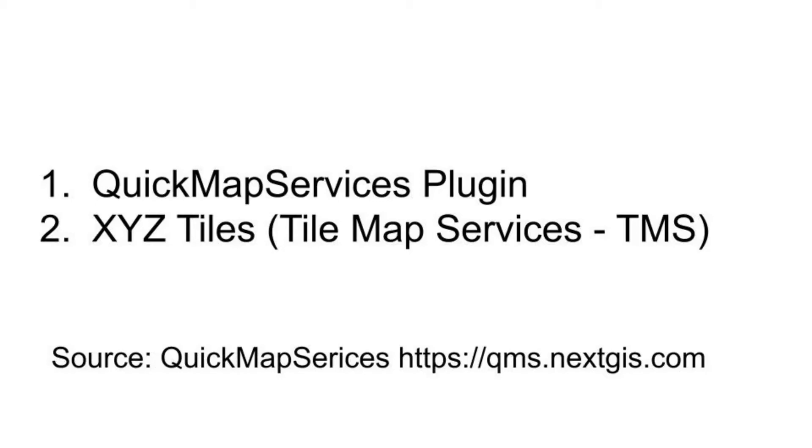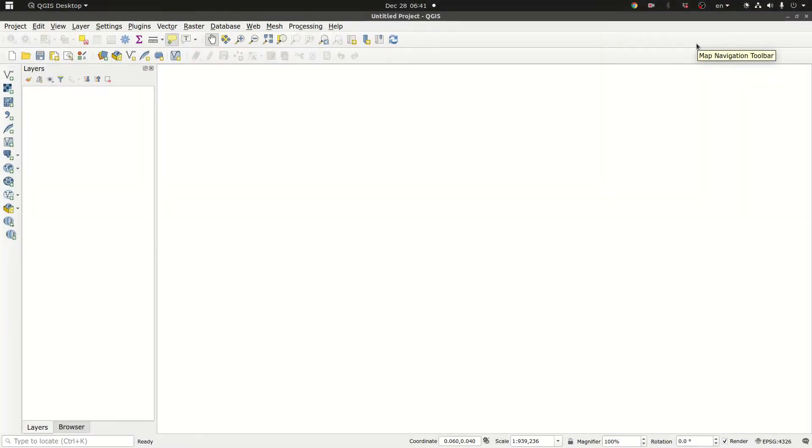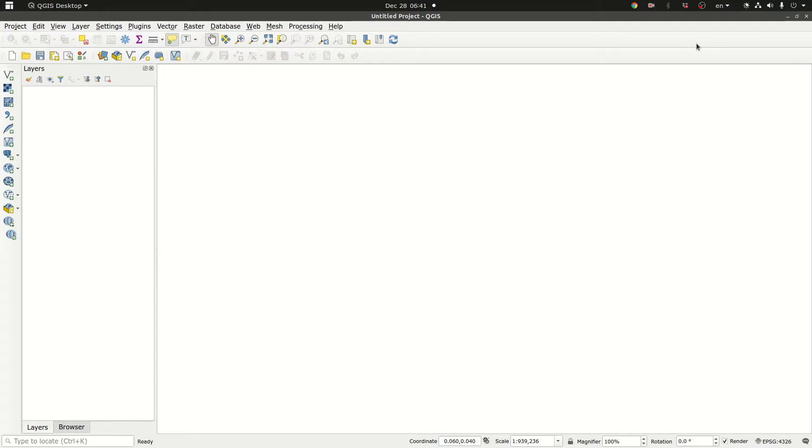First I would like to draw your attention to the fact that your QGIS installation comes already equipped with a world countries boundaries basemap in geopackage format and that you can load that instantly by writing the word world in the coordinates box in the status bar.